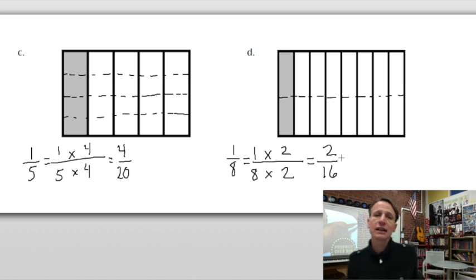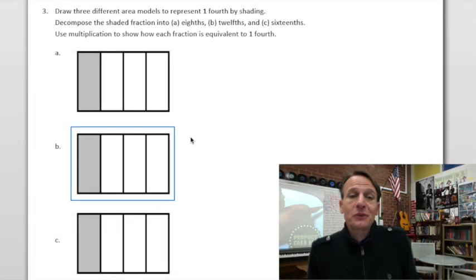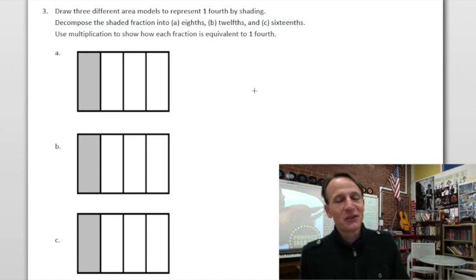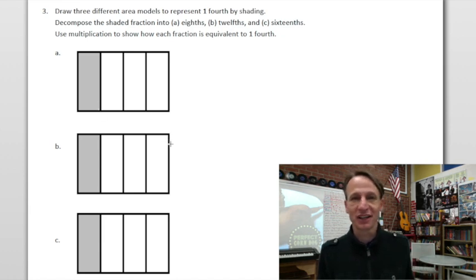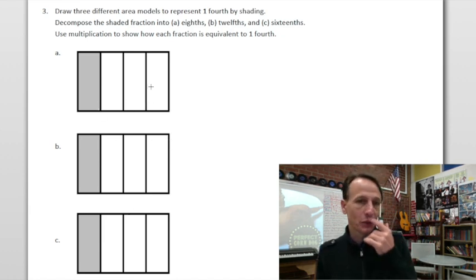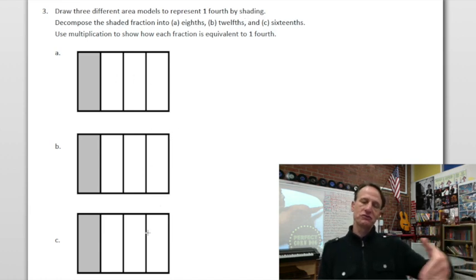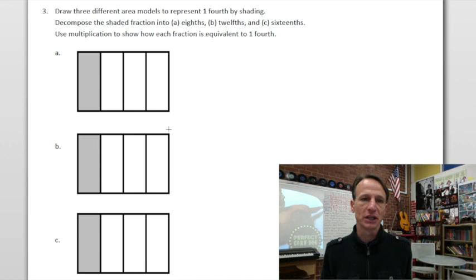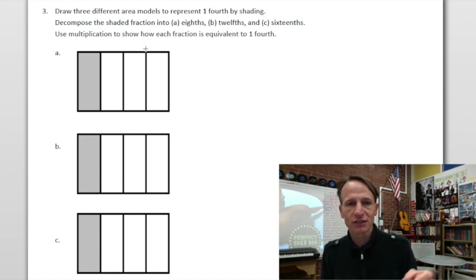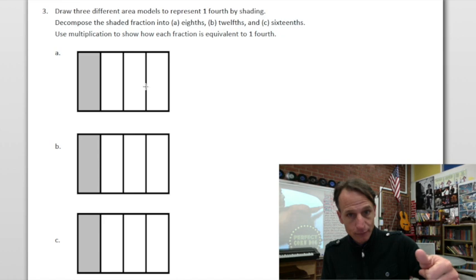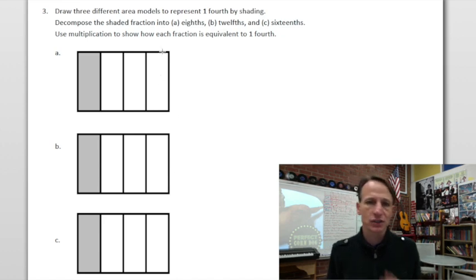Mathematical moment: we started with one out of eight and now it's two out of sixteen. Math works! On to the last one. I confess I'm cheating — I copied and pasted the one fourth model. What we need to do is draw three different area models to represent one fourth by shading. Then decompose the shaded fraction: first into eighths, then into twelfths, then into sixteenths, using multiplication to show equivalence to one fourth.